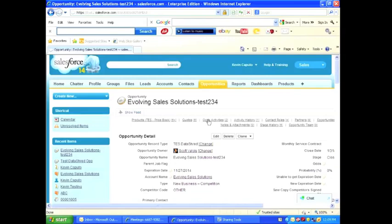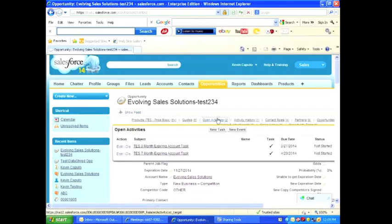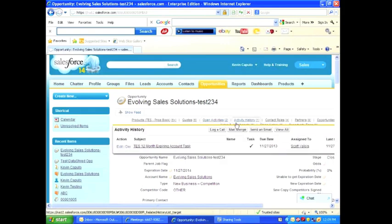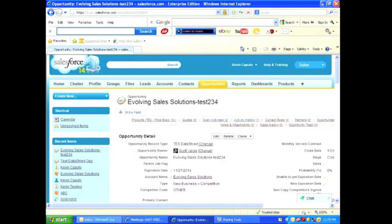Let's begin by looking at the activities on this opportunity. I will now go to Outlook.